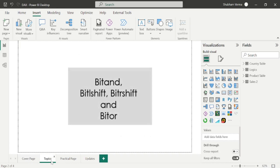Here are the topics which we are going to cover in today's class. So let's start with the BITAND DAX function. Let's go to the Microsoft reference page.